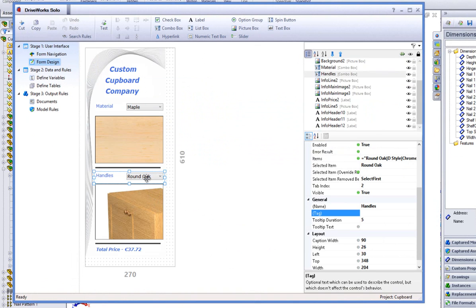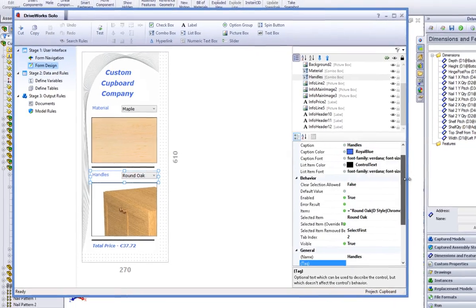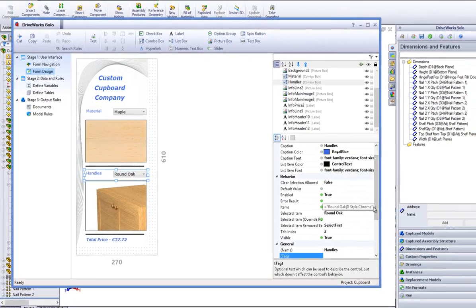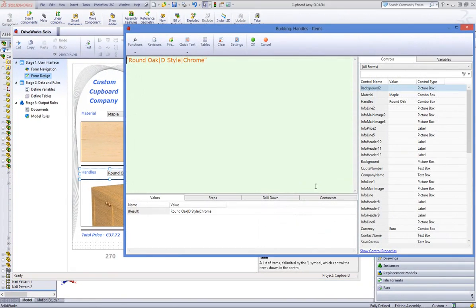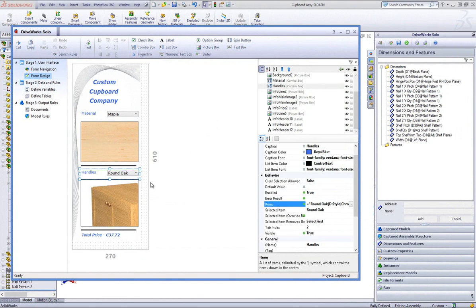Click on the combo box form control called Handles, and click the Rules Builder button under the Properties list. Here you will see that the handle types have been entered with a pipe bar separating each of them, with the whole rule within speech marks.